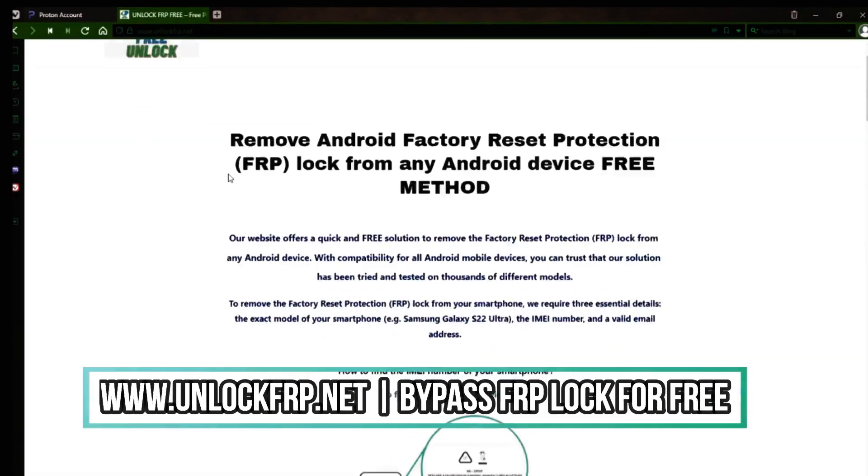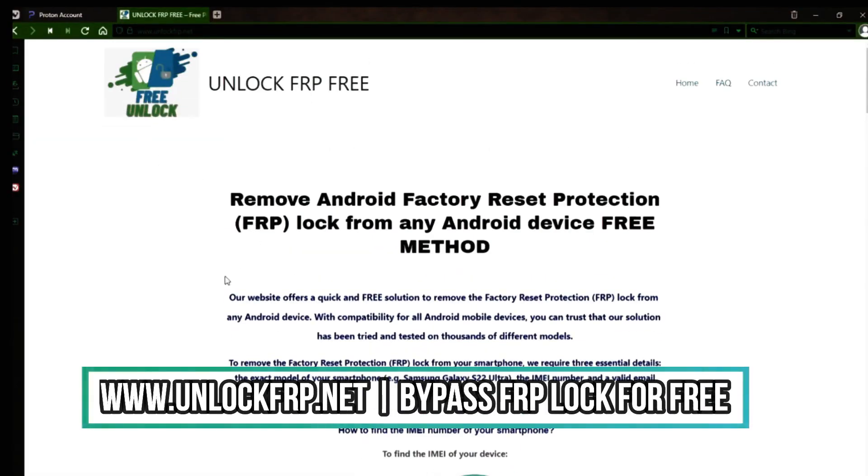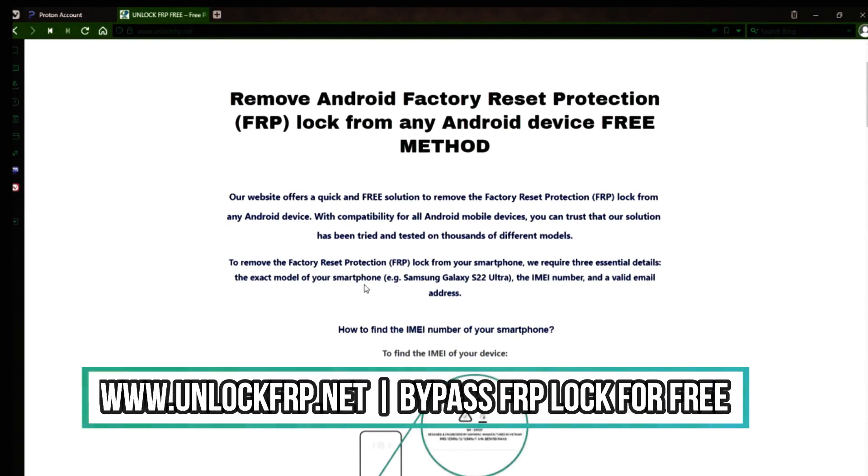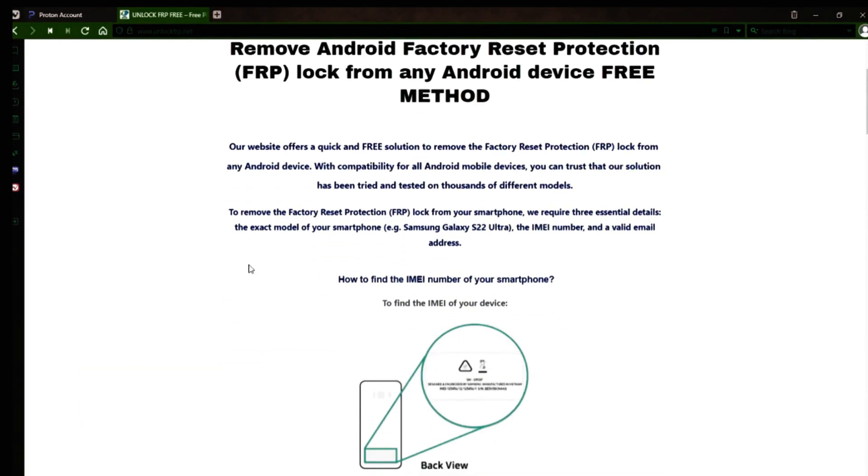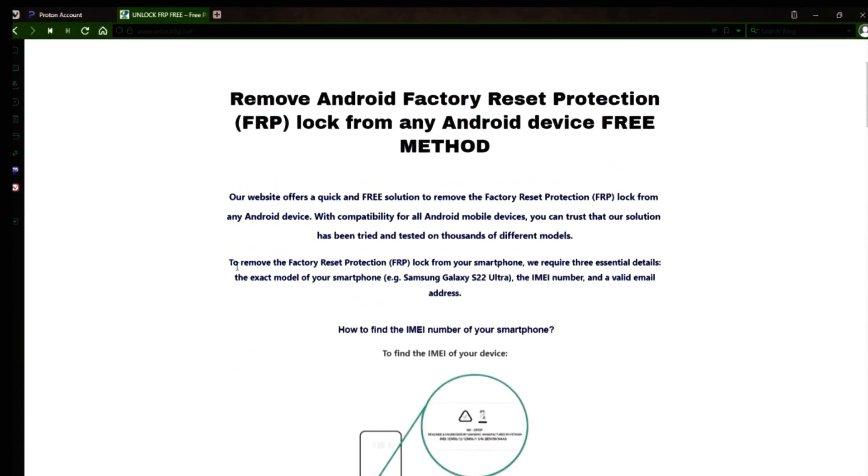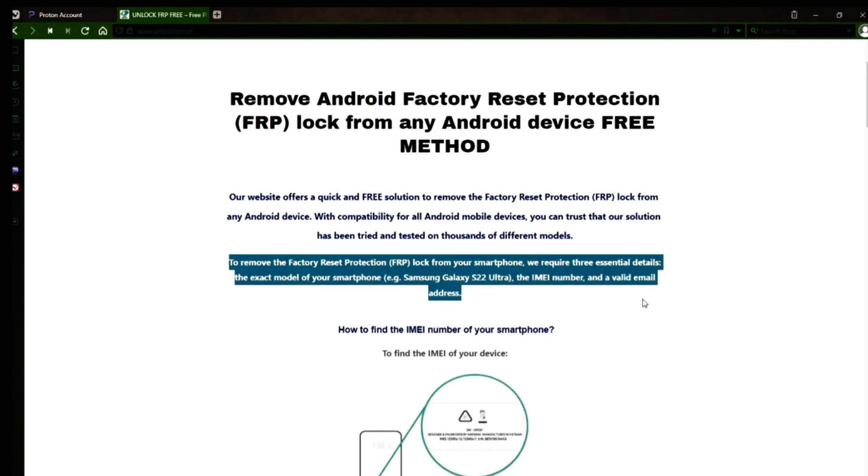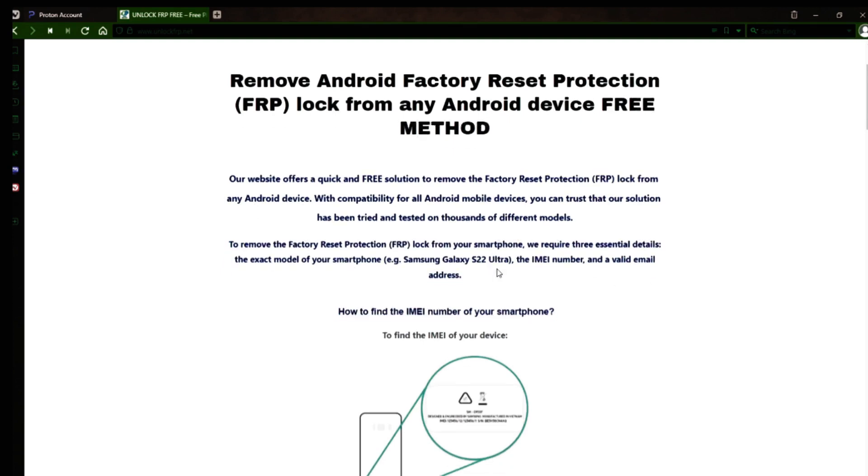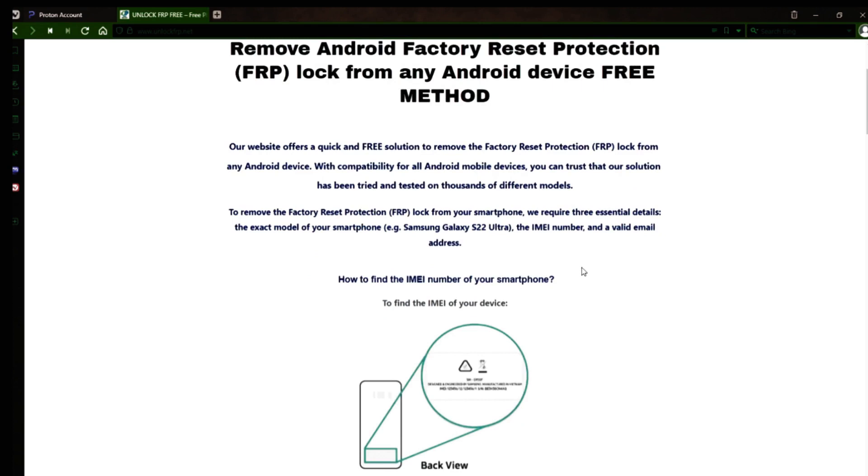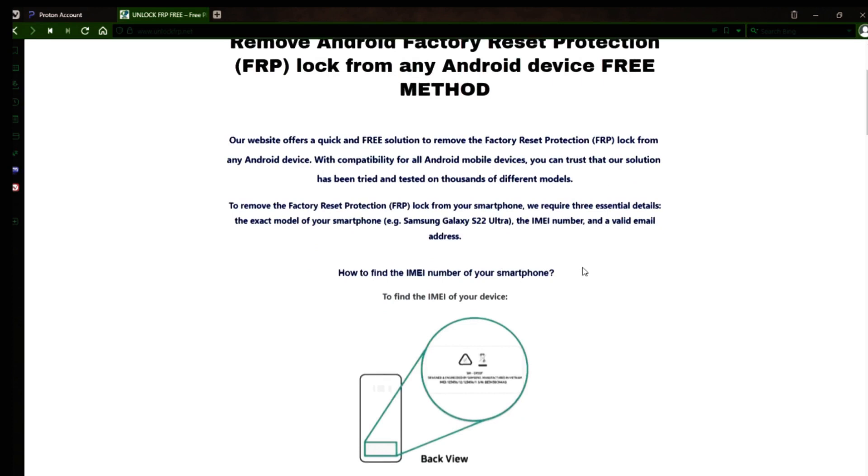Okay, so the next step is to use this website to remove the factory reset protection lock from your Android phone. To do this, you'll need to provide three important details: your phone's exact model, its IMEI number, and a valid email address where you can receive notifications.